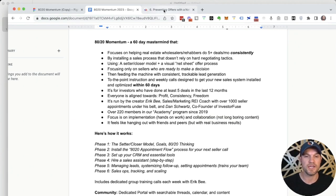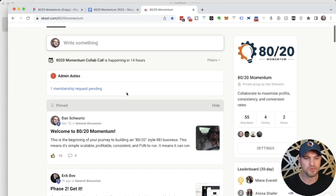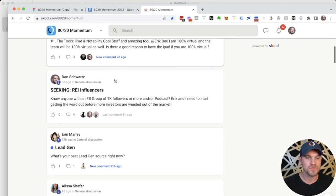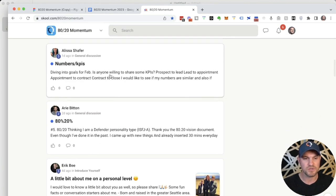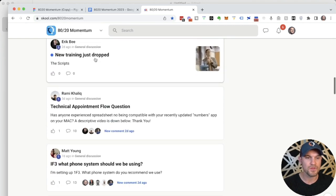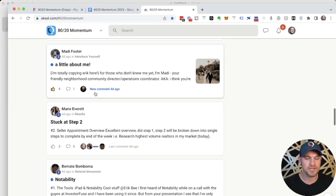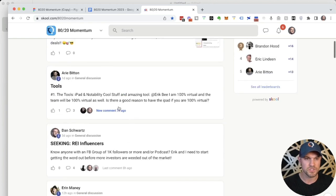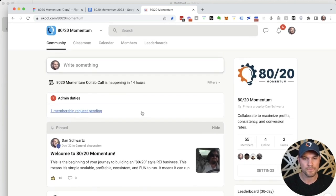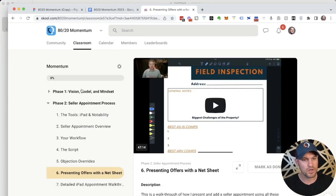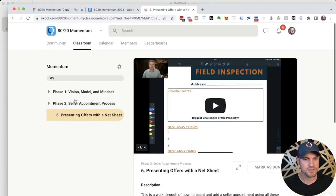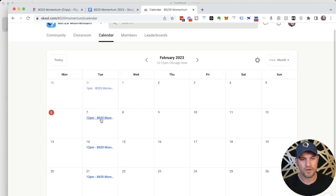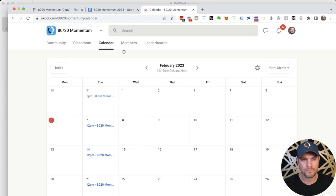Just the other day, we can go in and see people are getting deals done. They are using the systems that we teach, and they're sharing it all on this 80-20 Momentum collaboration space, which is on a program called School. This is also where the classroom exists, and it's also where the calendar is, so you can see when all the calls are happening each week.